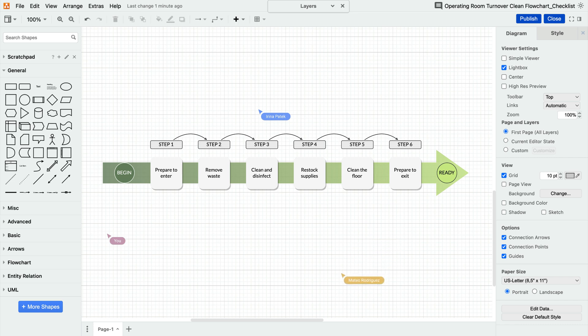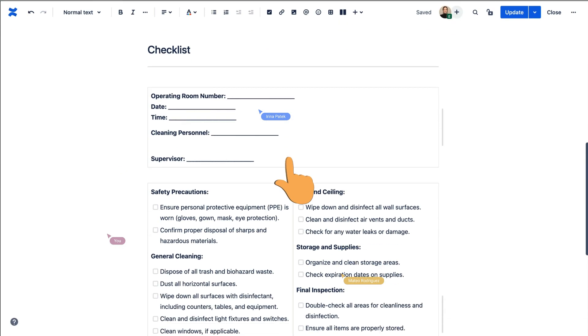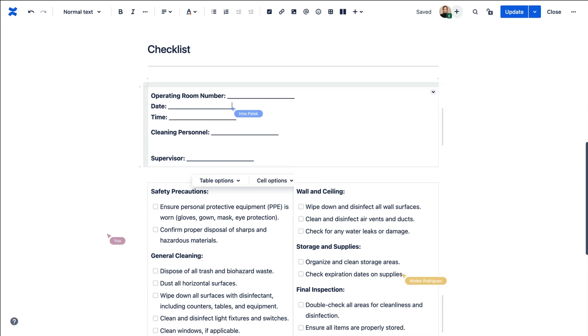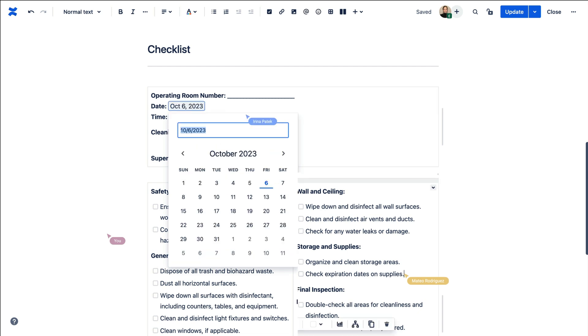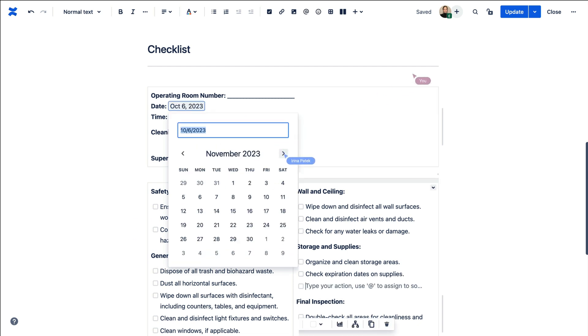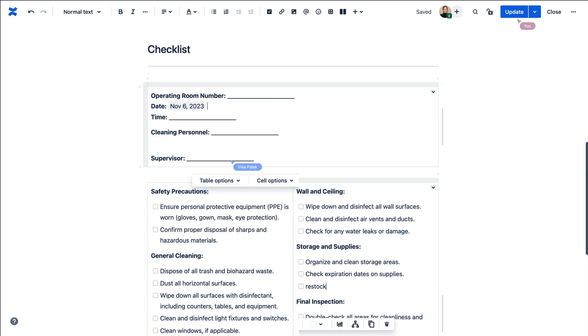Once you have your process visualized, you can work together over in Confluence to turn it into a checklist that will ensure every step is executed properly.